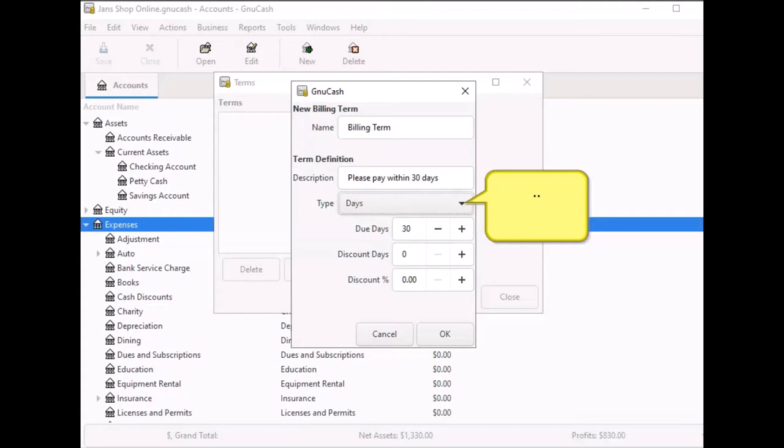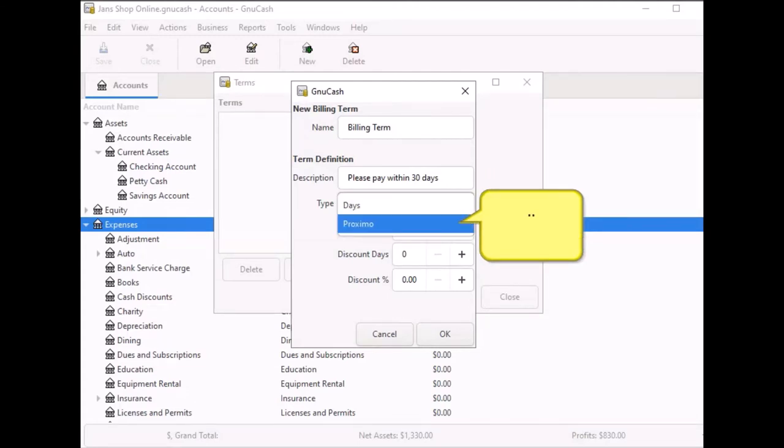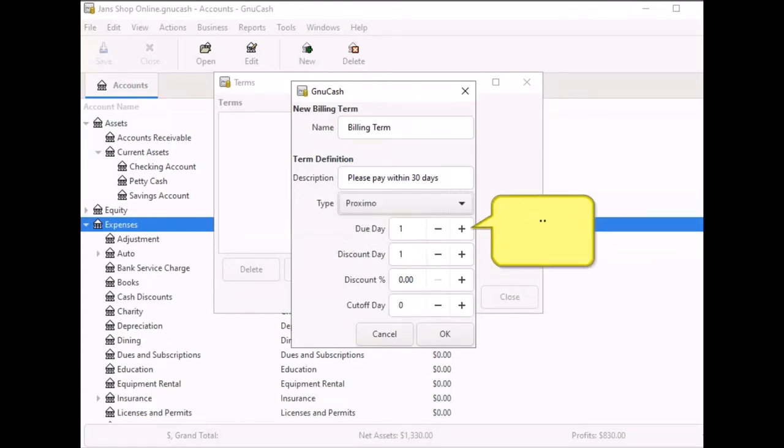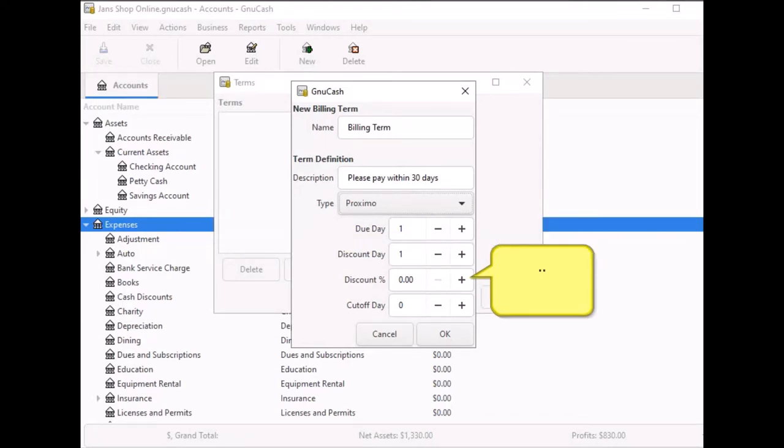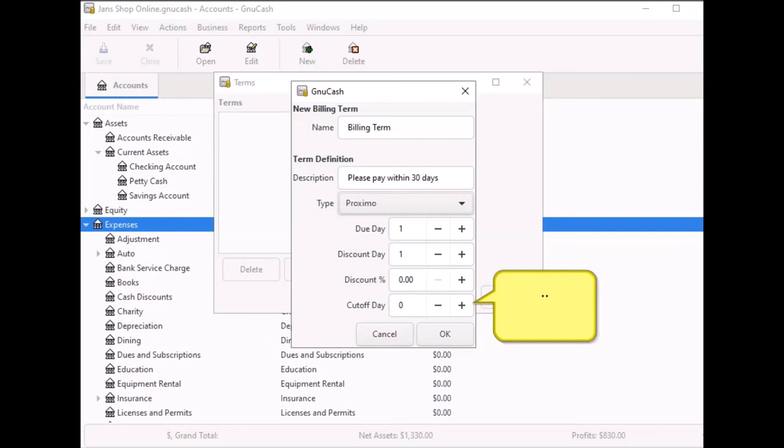Click on the drop down arrow here and you see you have another billing term option type: Proximo. Proximo means of or occurring in the next month after the present month. In the due date field, the due date is the day of the month bills are due. For instance, the first of each month. Discount day is the last day of the month for the early payment discount. The discount percentage is applied if paid early. Cut off day is the cut off day for applying the bills to the next month. After the cut off, bills are applied to the following month. Negative values count backwards from the end of the month.